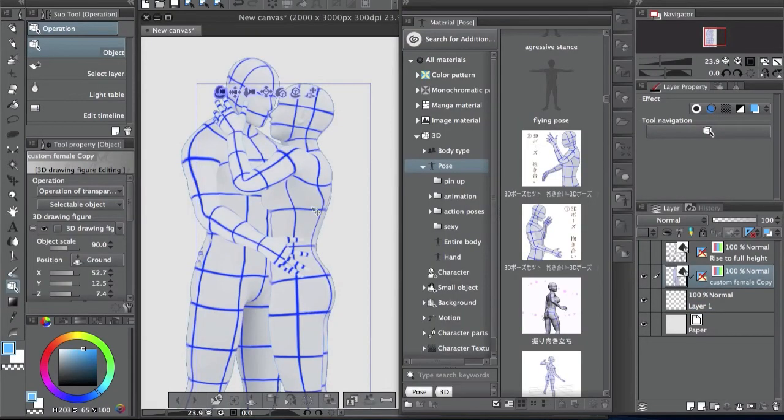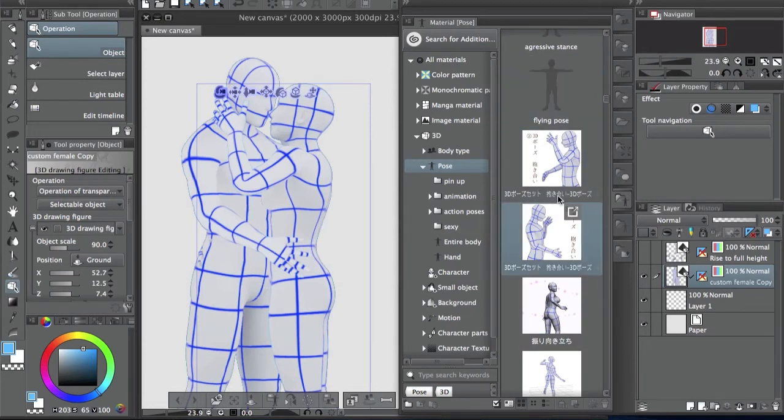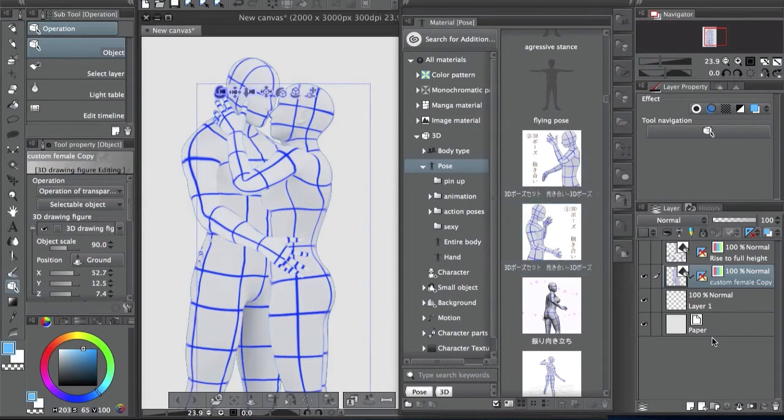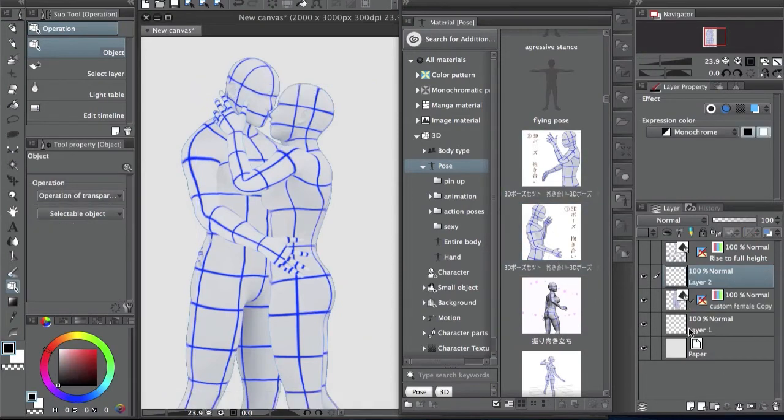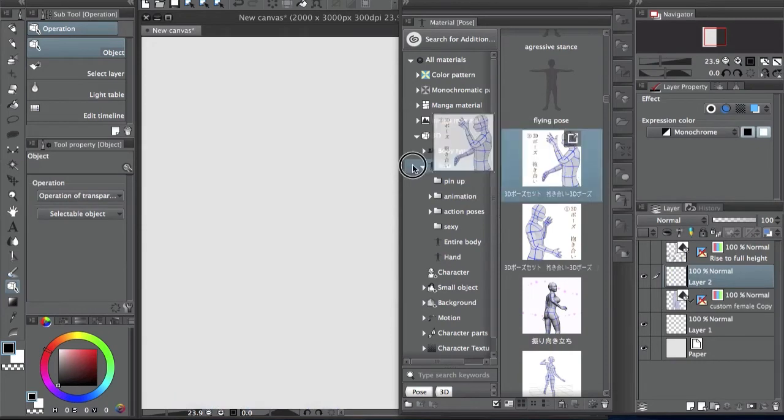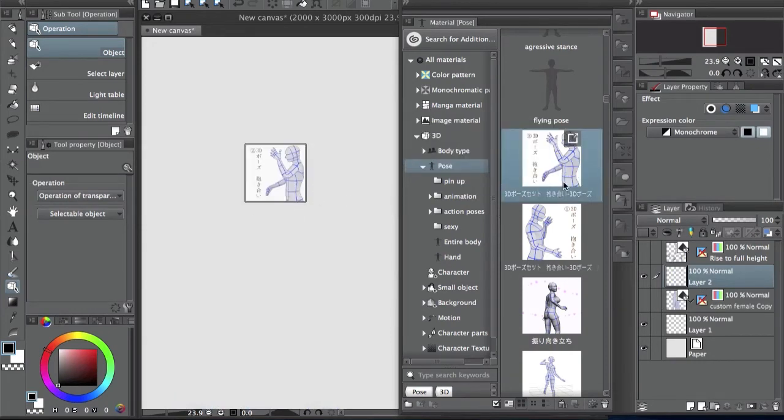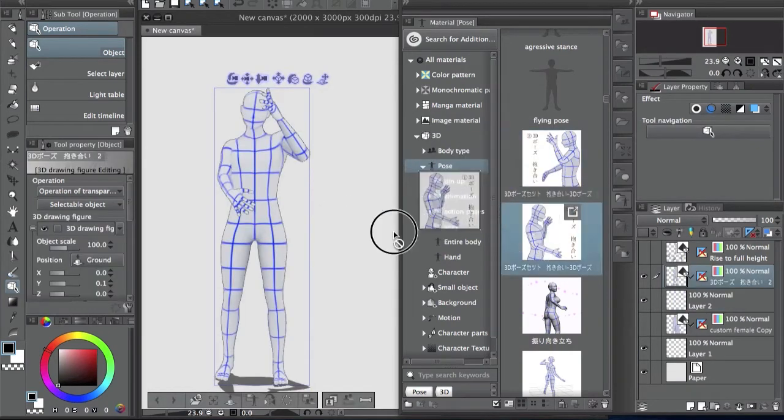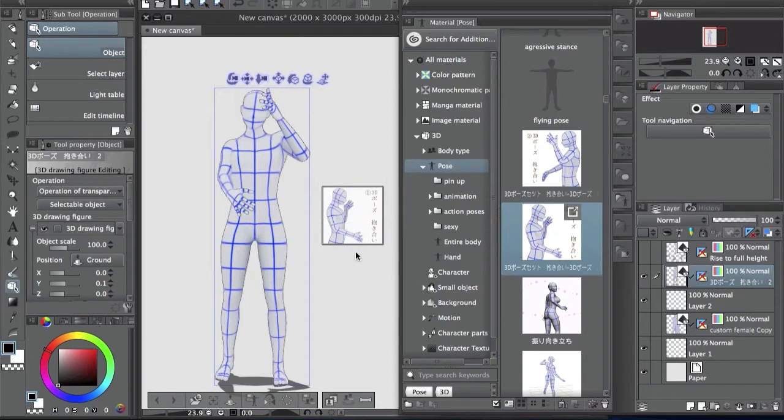These I downloaded from the Clip Studio assets. The poses are going to be separate like this, like one and two. So let me show you very quickly. Just drag it, put it there.